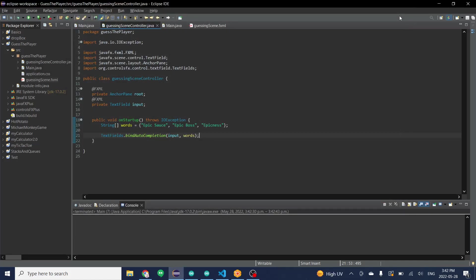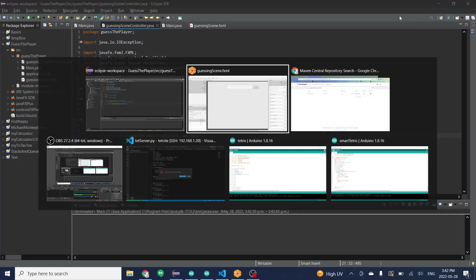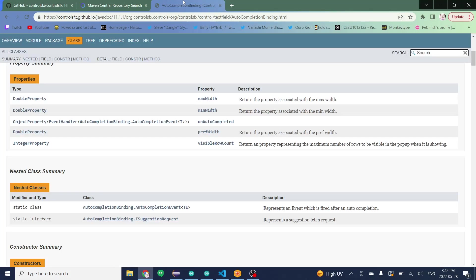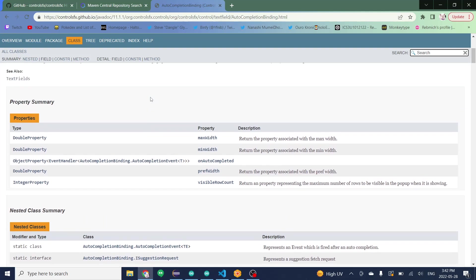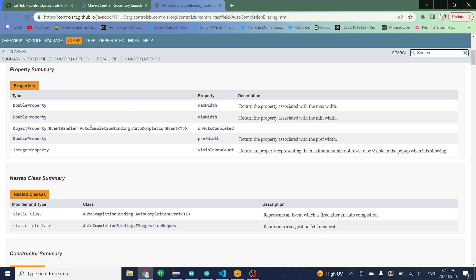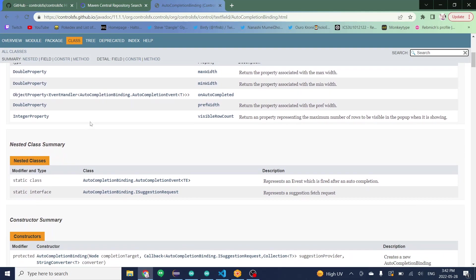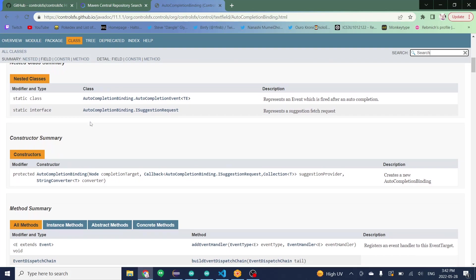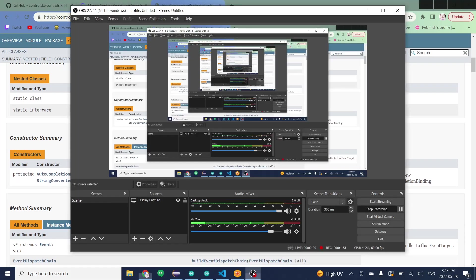And now if you want any more information on this you can go to the Javadocs page. I'll also have a link to this in the description where you can read all about different attributes of the autocompletion binding class. That is all for this video.